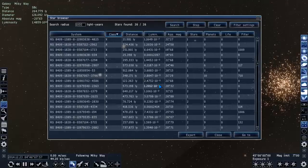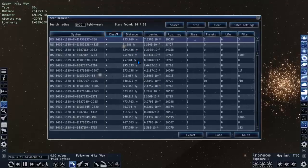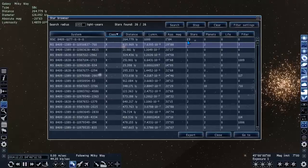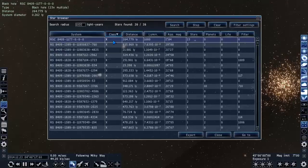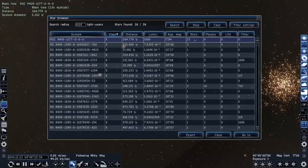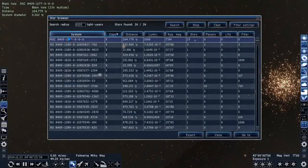This shotgun approach to finding the supermassive black hole seems to have paid off. This is the one I was looking for—it has 23 stars orbiting around it. This is the supermassive black hole I was looking for. It doesn't have a specific name here, I mean it does but it's just called RCS 8409.